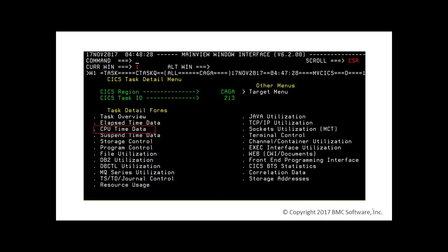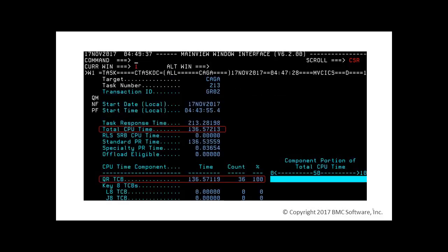Because of the very high CPU consumption, we'll have a look at the CPU time data. Here we see that all the CPU is consumed in QR TCB. It seems likely that it is stuck in a tight loop.